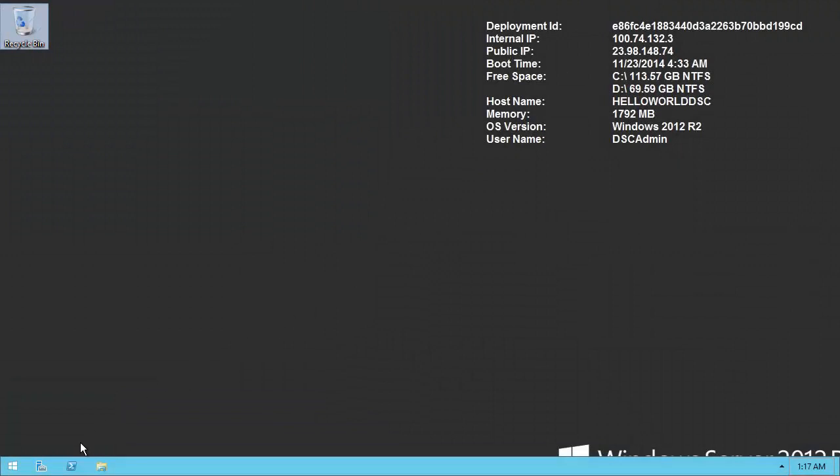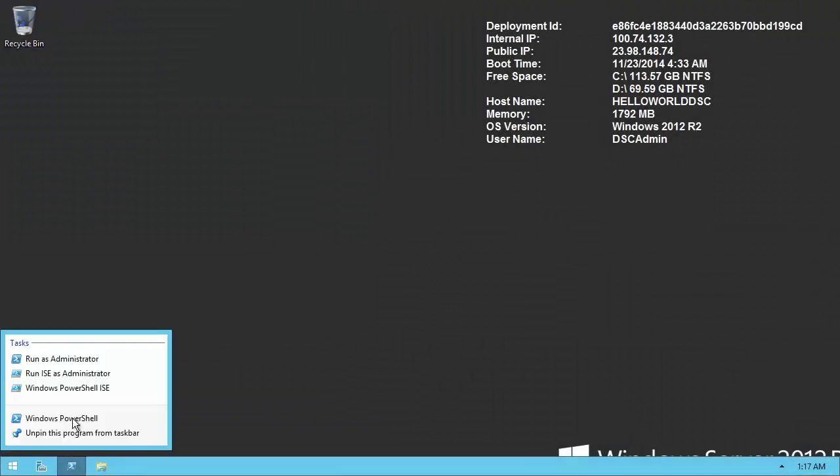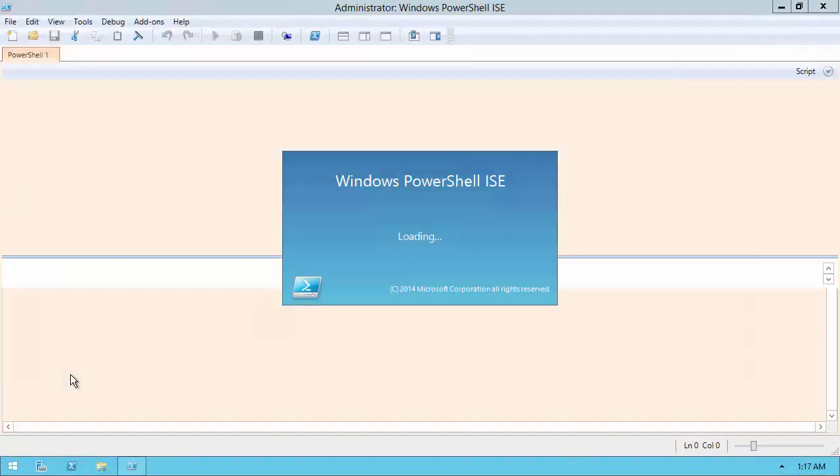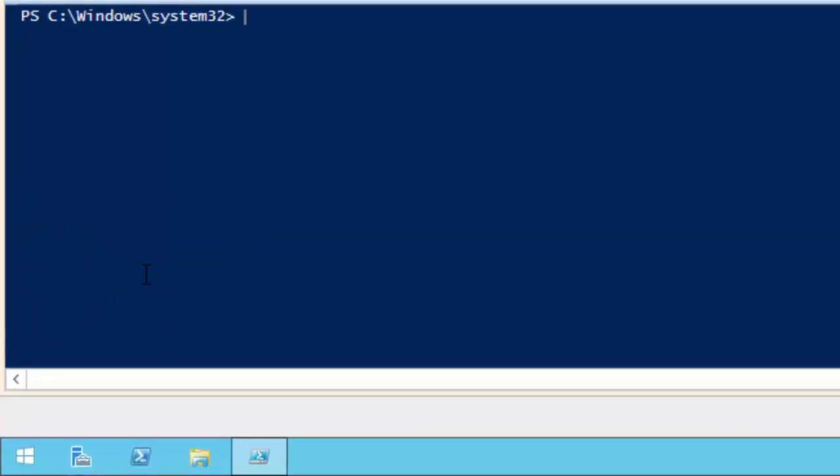To begin, start Windows PowerShell ISE as administrator. I would suggest working in your home directory which you can reach by typing cd tilde and press enter.